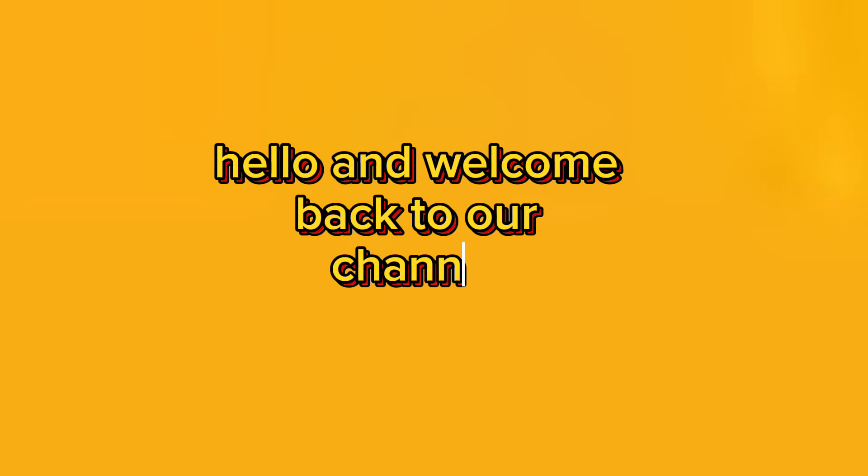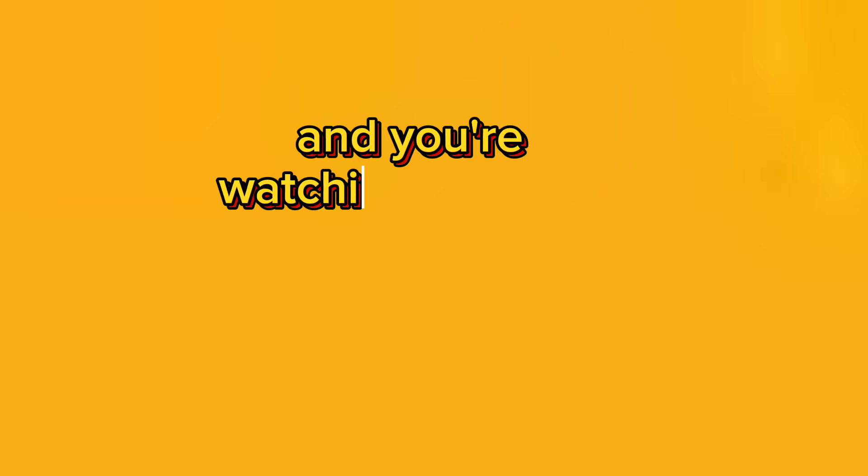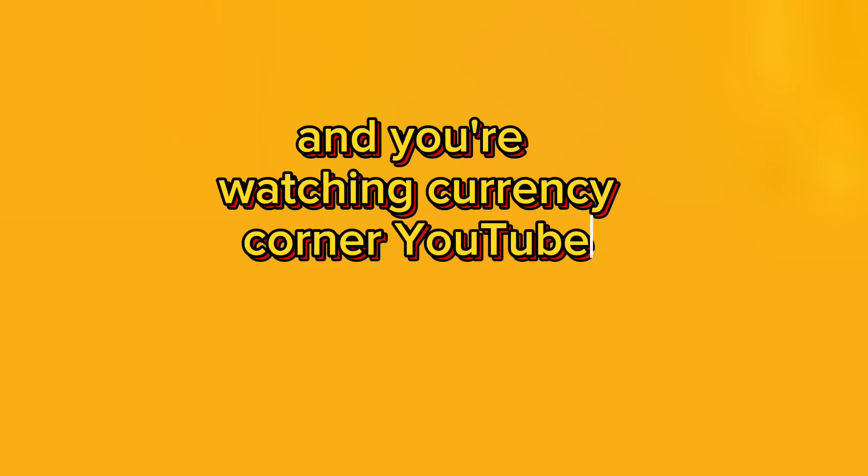Hello and welcome back to our channel. I am Shiraz and you are watching Currency Corner YouTube channel. Hopefully you all will be fine. Let's start today's important information.